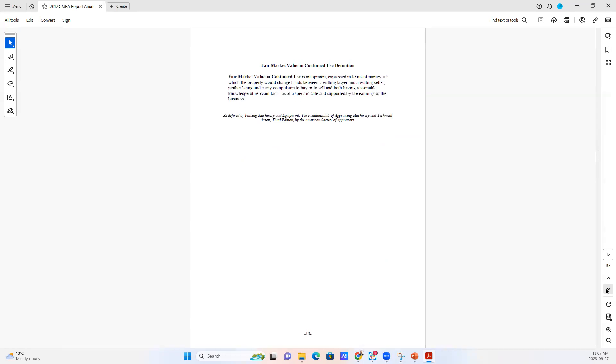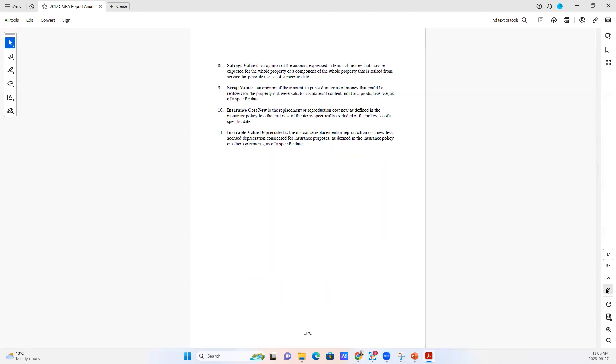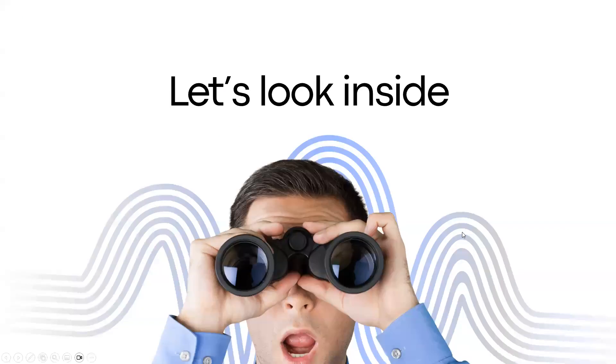But then we also include all of the different definitions. And you can see that there are 11 different definitions of value. This needs to be sorted out in advance between the user and the appraiser to determine which value or values are going to be useful for the purposes of the user of the report.